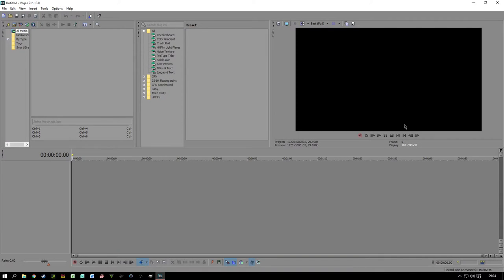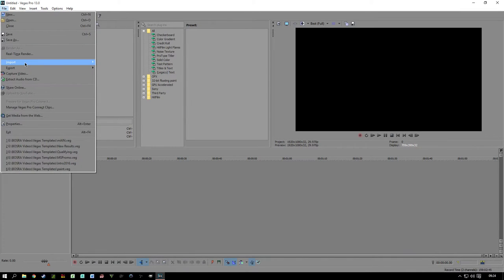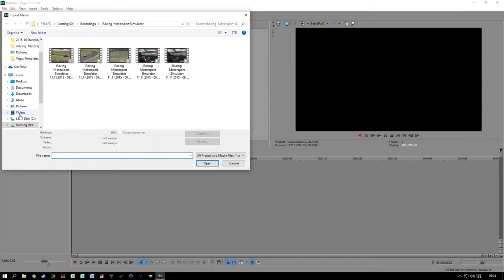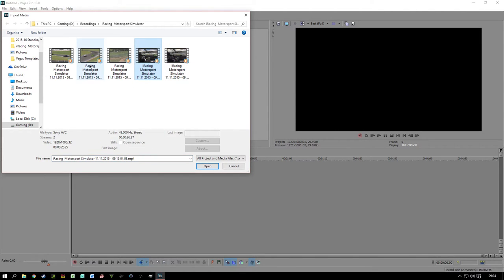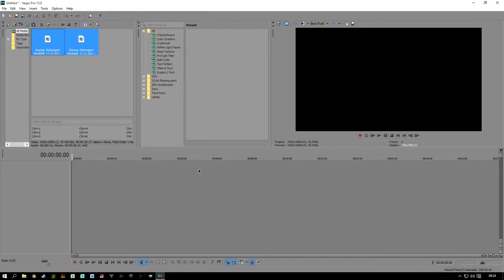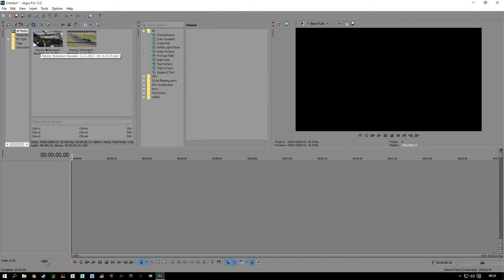Now we're in Sony Vegas — this is version 13. It does look quite daunting when you first start out, but it is split into three or four different sections. At the bottom you've got your timeline, and what we're going to do is import some footage which will go into the box above it on the left-hand side. Here are the bits of footage I've recorded for this tutorial — that incident from the onboard with Russell and then from one of the TV cameras, the same incident from two different points of view.